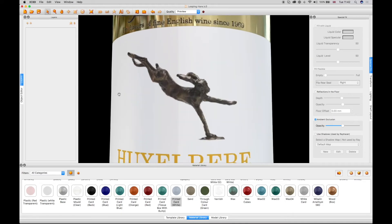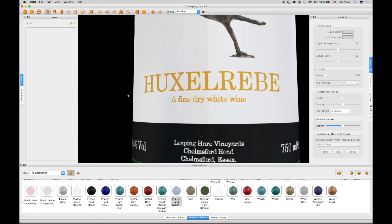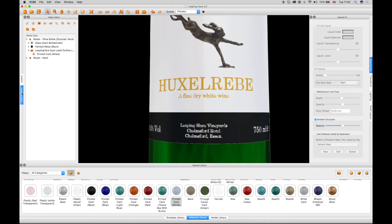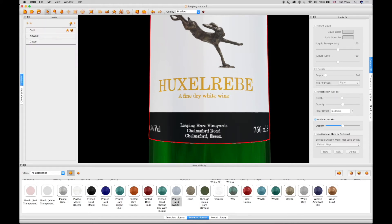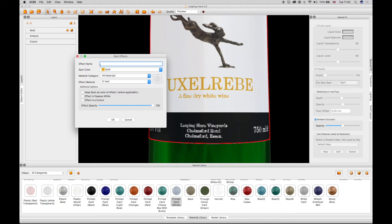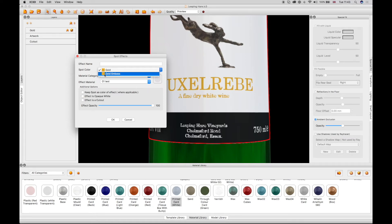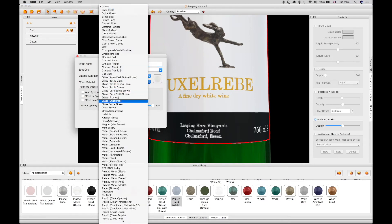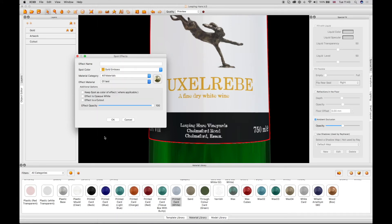Zoom in on the label text in the 3D view. Select the label in Object Editor once again. Select the Layers window and click on the Add Effects Layer tool in the top right-hand corner to open the Spot Effects Layer window. Select the gold embossed spot color from the drop-down menu, then select a gold effect material from the Materials drop-down menu.